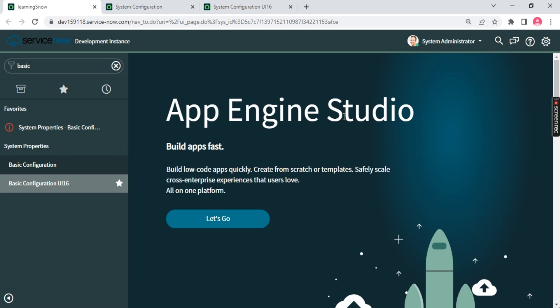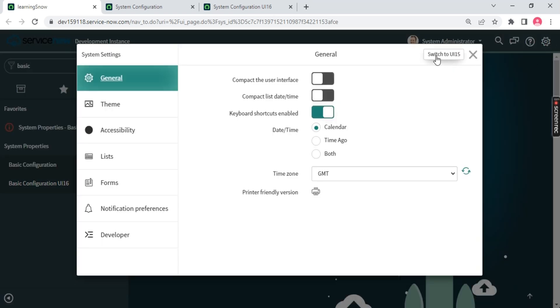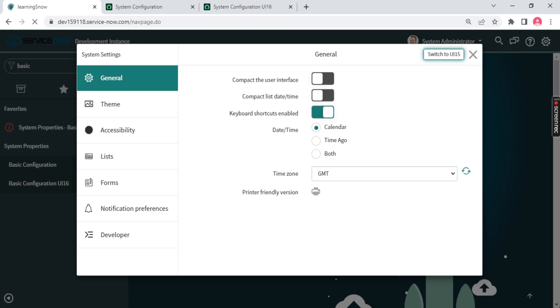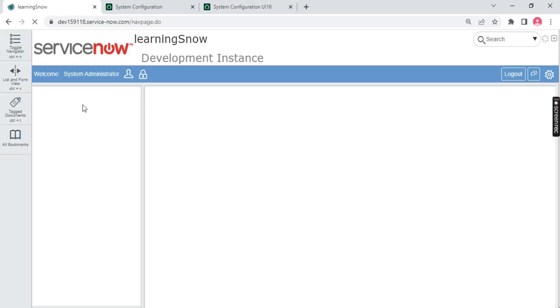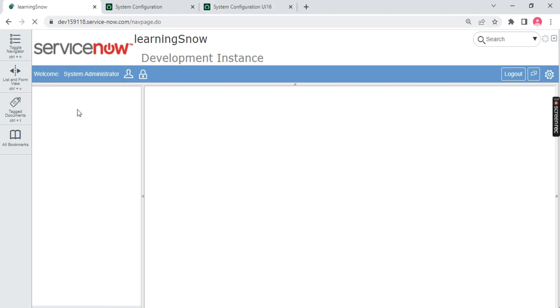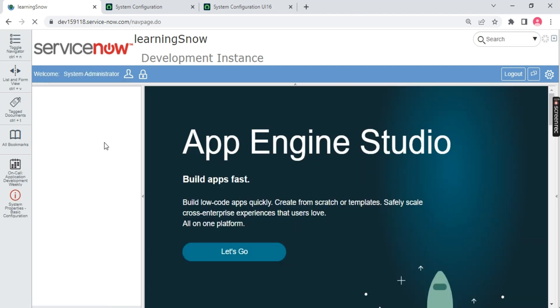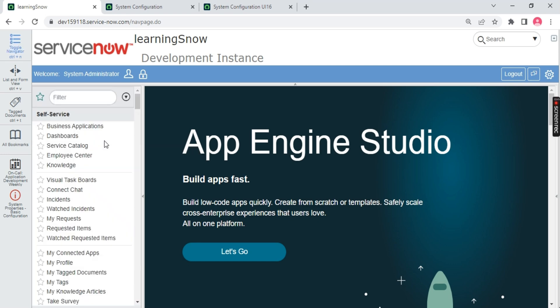This is a very important and interesting point. This can be an interview question: why do we have two basic configurations in ServiceNow? The reason is currently we are on user interface 16, and ten years back in 2013 or somewhere around 2012, ServiceNow used to have an instance in UI version 15. This UI 15 version is now not used. It was used in late 2014, but after that most clients switched to user interface 16.